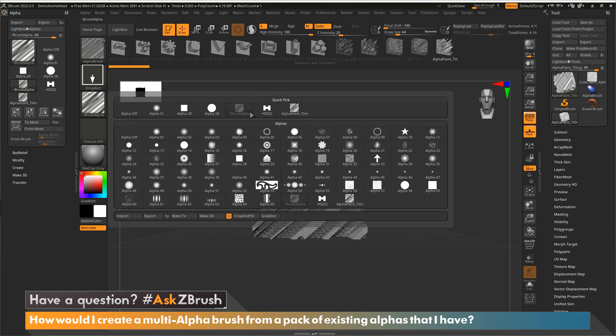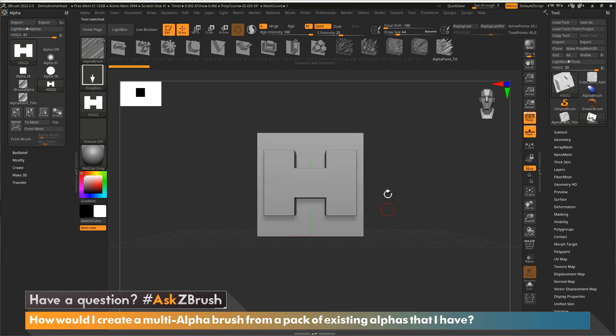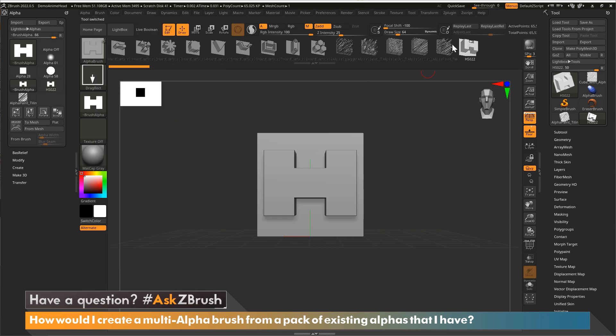So now let's switch our alpha to the H symbol. Then once again, in the alpha, I'm going to say to mesh so that I get that. And now in the brush palette, I say from mesh. And now you can see I have my two new alphas here.